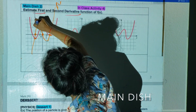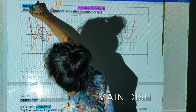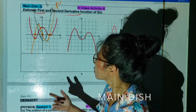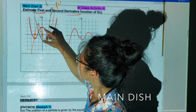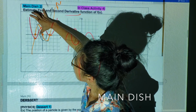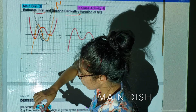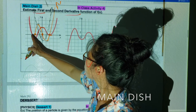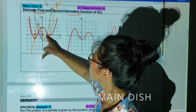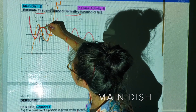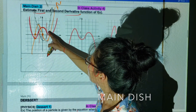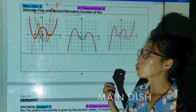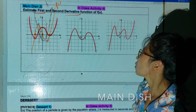The second derivative function passes through those zeros and looks like this. Where the second derivative graph is above the x-axis, the red original function is concave up. Where it's below the x-axis, the original graph is concave down. You can actually guess your original graph by looking at your second derivative graph.